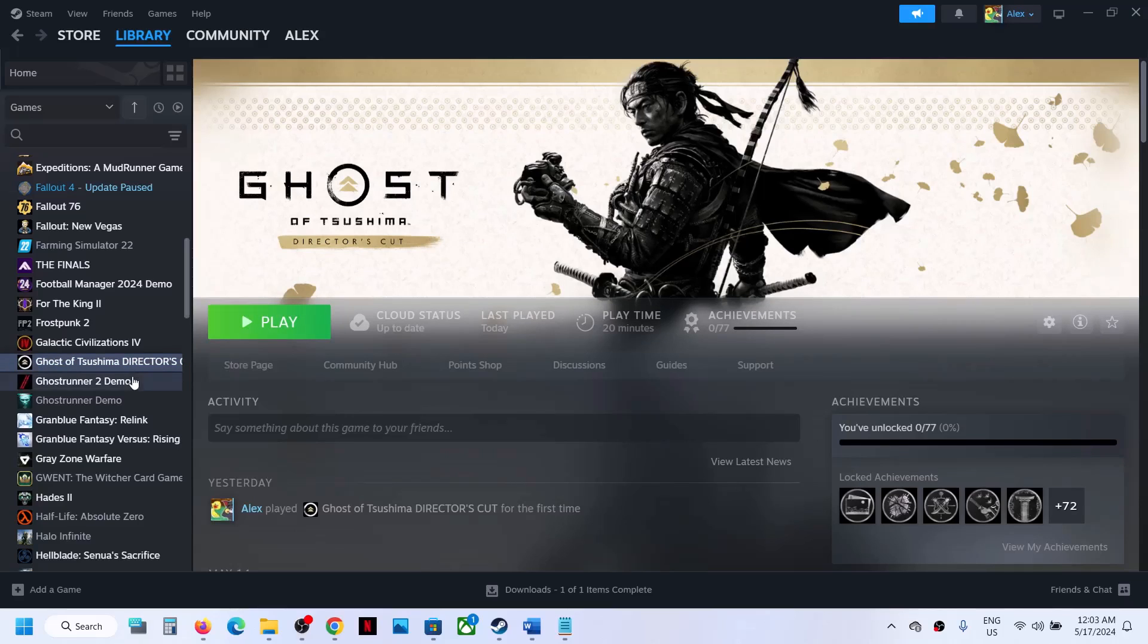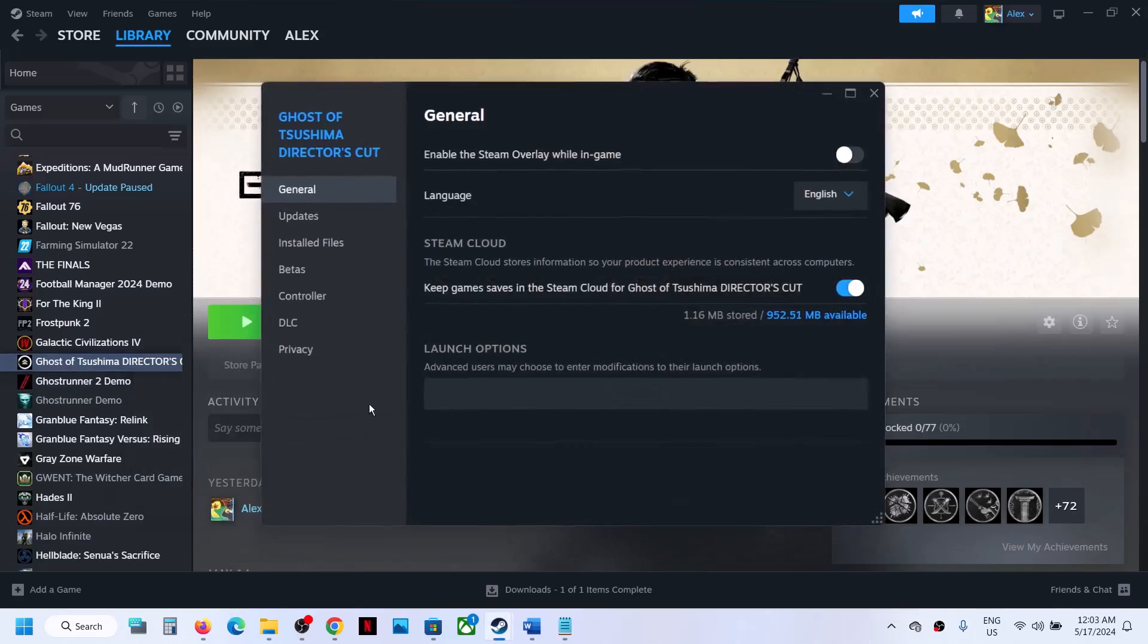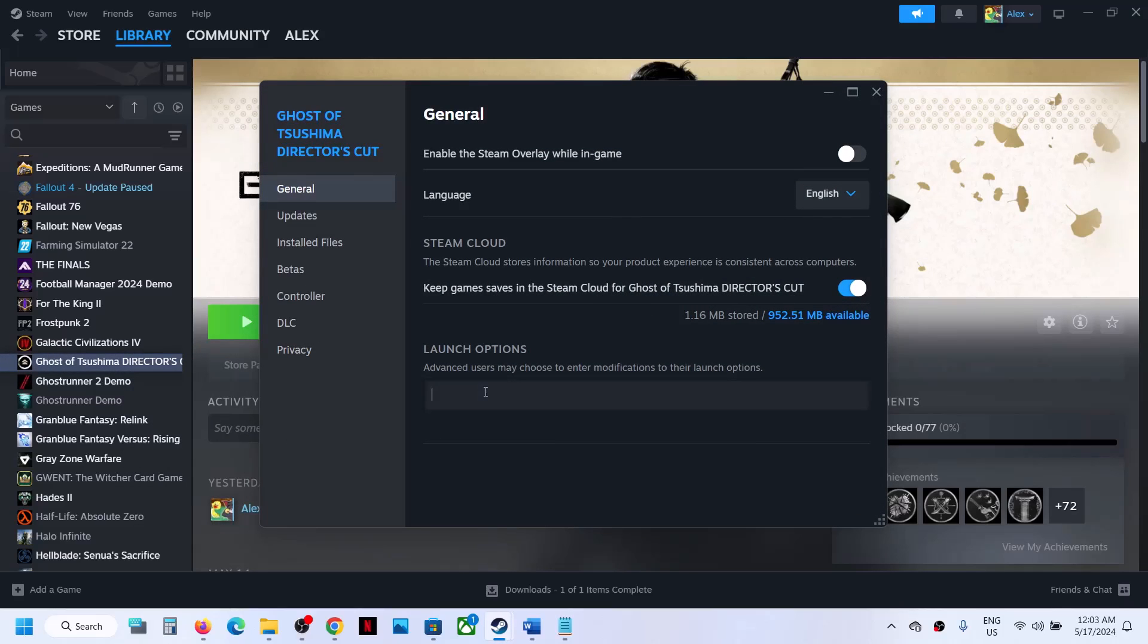To get it back, right-click on the game and select Properties. In the launch option, type in double dash without any space, and then type 'launcher' without any space.